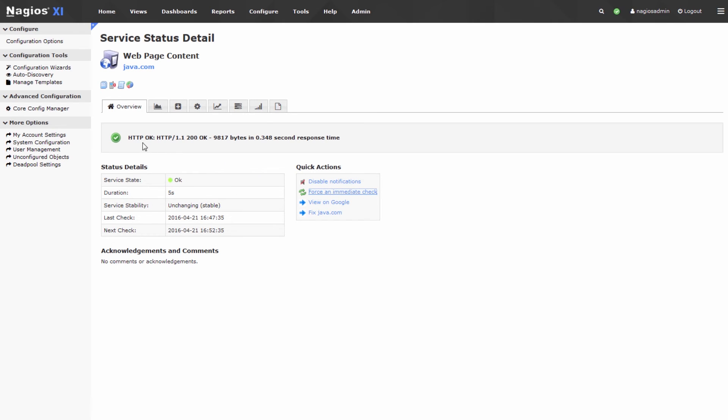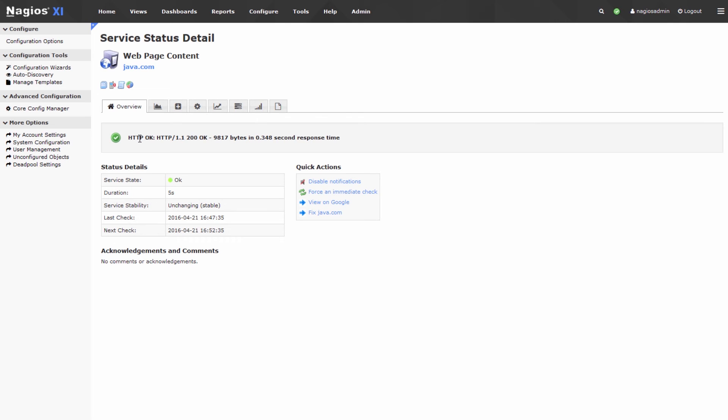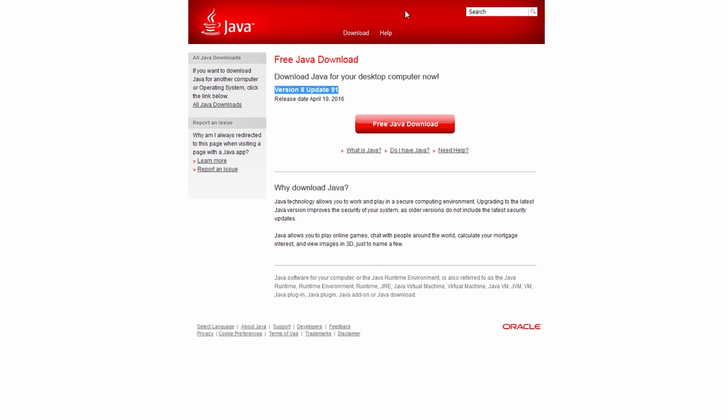You can see that it's okay, and we have a certain amount of bytes in the response time, which means that the content check was completed successfully, and this string version 8 update 91 was found on this website.